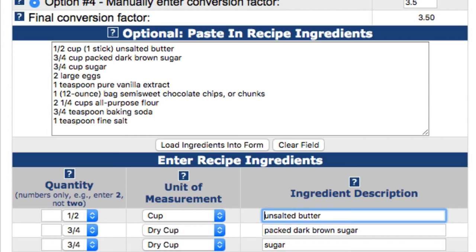Now, if the recipe isn't in a format that would allow you to paste it into the large text field, the second option would be to either type the recipe into the field and have the calculator load it for you, or you can enter the ingredients into the form line by line. If you do type the recipe into the large field, I would recommend that you copy the completed recipe, paste it into a new text document like Notepad or TextEdit, and then save the document to your hard drive. That way, you can simply paste the recipe into the text field if you need to convert it to a different serving size in the future.